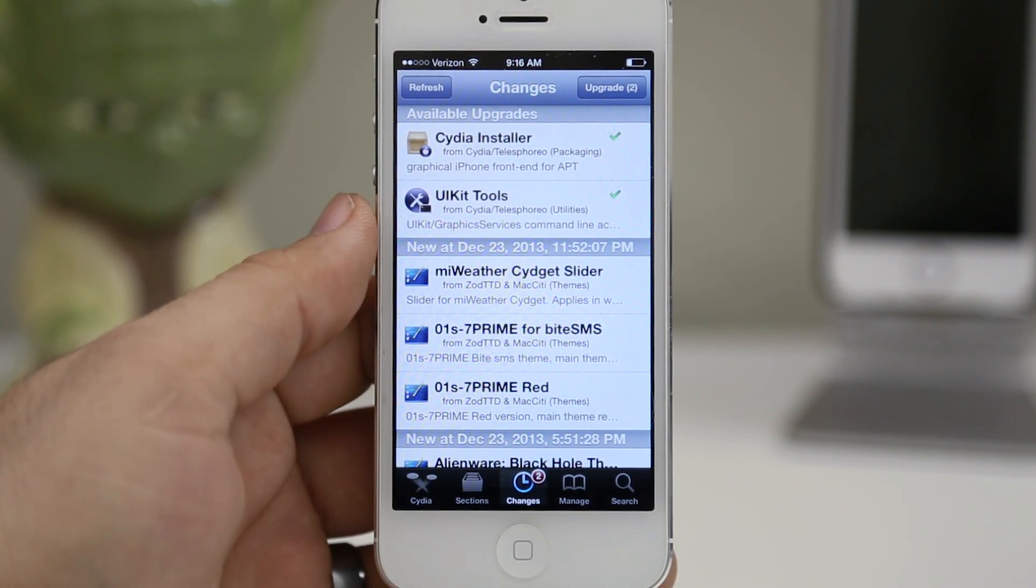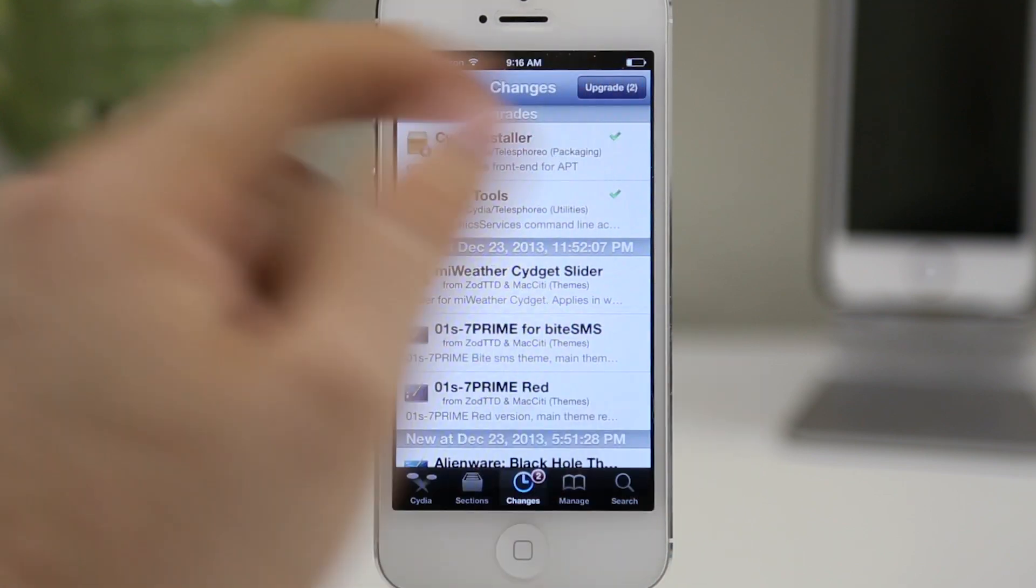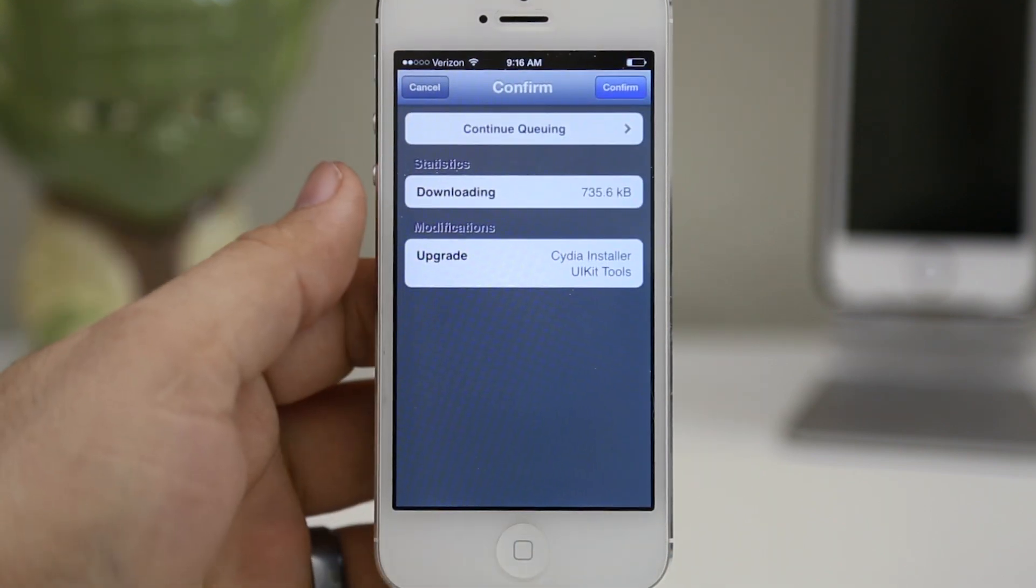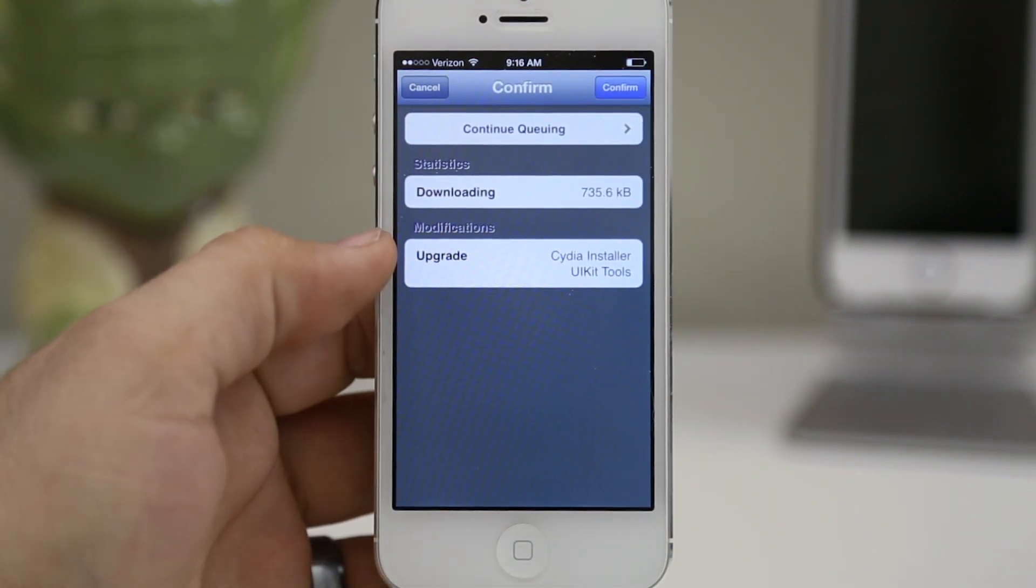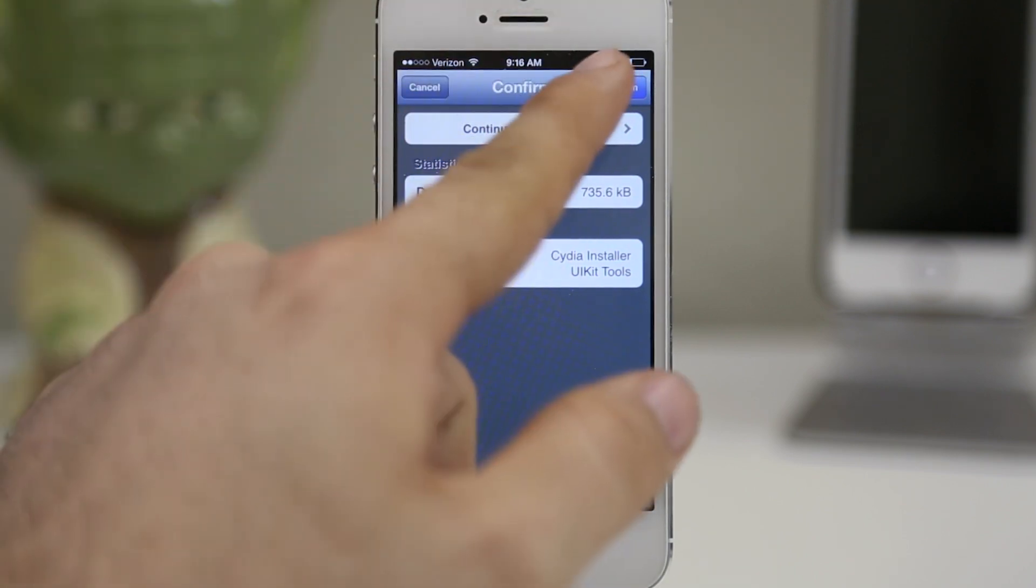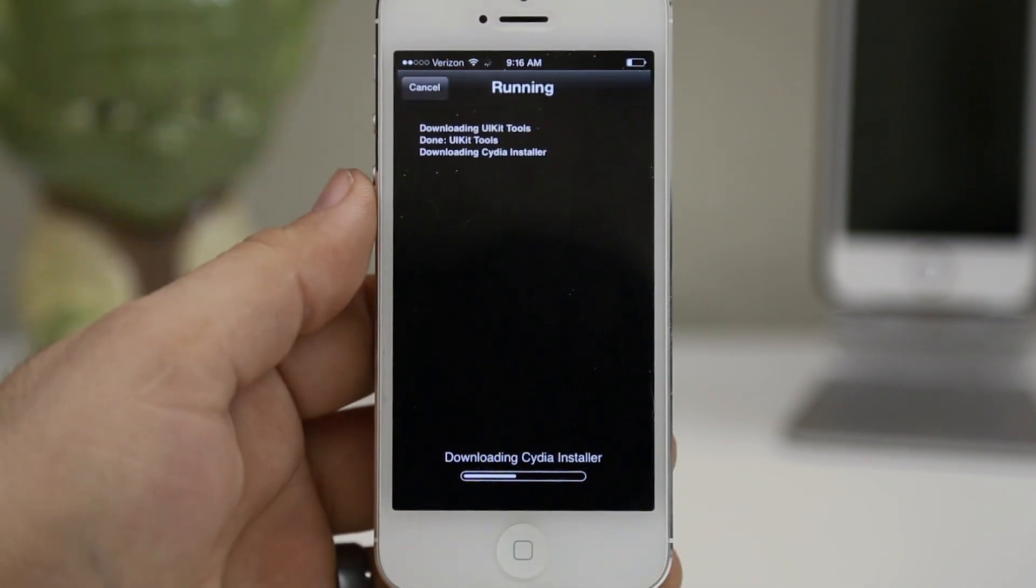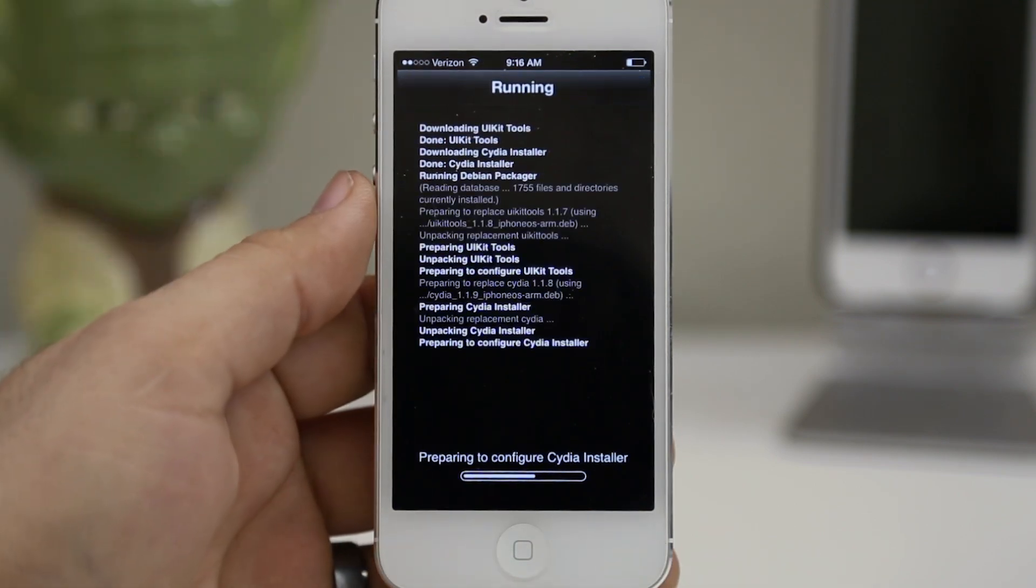You may be prompted to upgrade Cydia right when you launch it today, so keep that in mind. Now let's get this upgrade rolling. You can see it's upgrading the Cydia installer and the UI kit tools. Go ahead and tap on upgrade and we'll let this run.